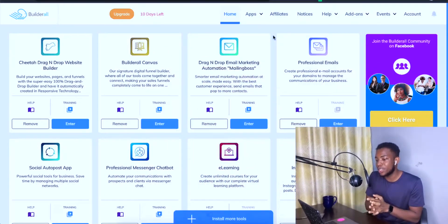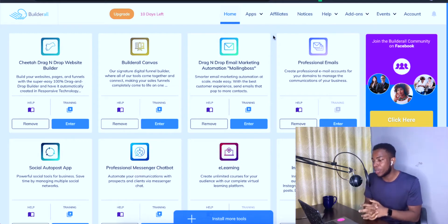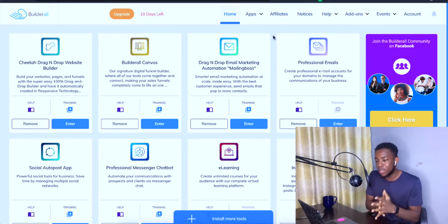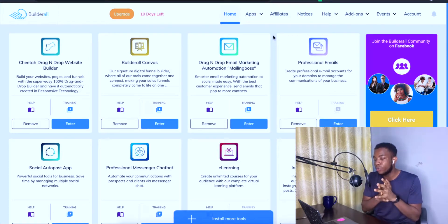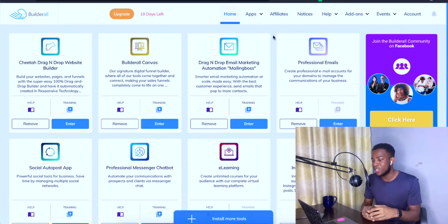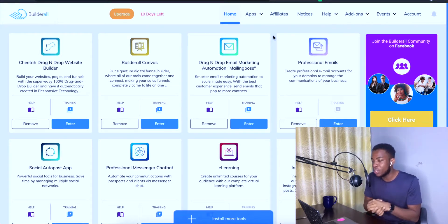We're here on my computer and you can see the name of the software is Builderall. This is an amazing software that does a lot of things for the modern-day online marketer or entrepreneur. Literally everything that you need to start and succeed in your business is inside this software.